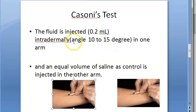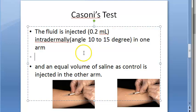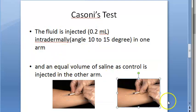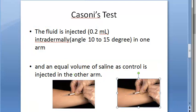For the intradermal injection, at an angle of 10 to 15 degrees, just raise a small bleb into the epidermis and inject a very little volume. Into the other arm, saline is injected as a control. So in one arm the antigen is injected, and in the other arm saline is injected.